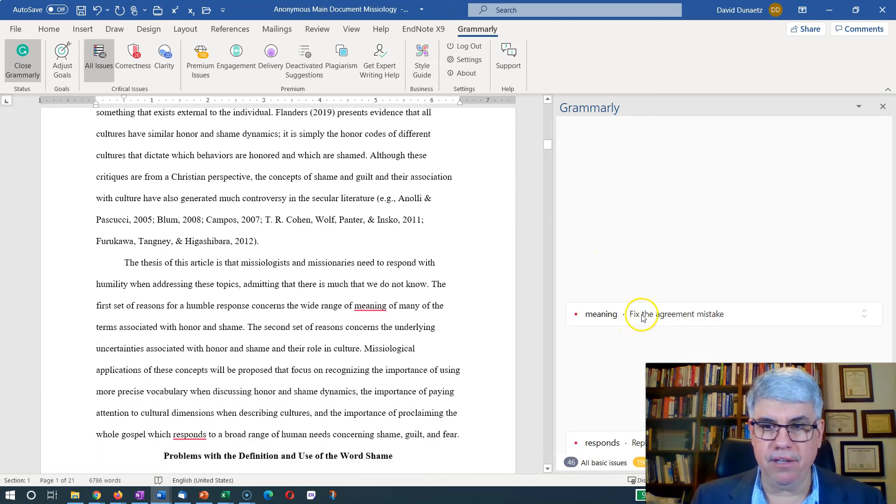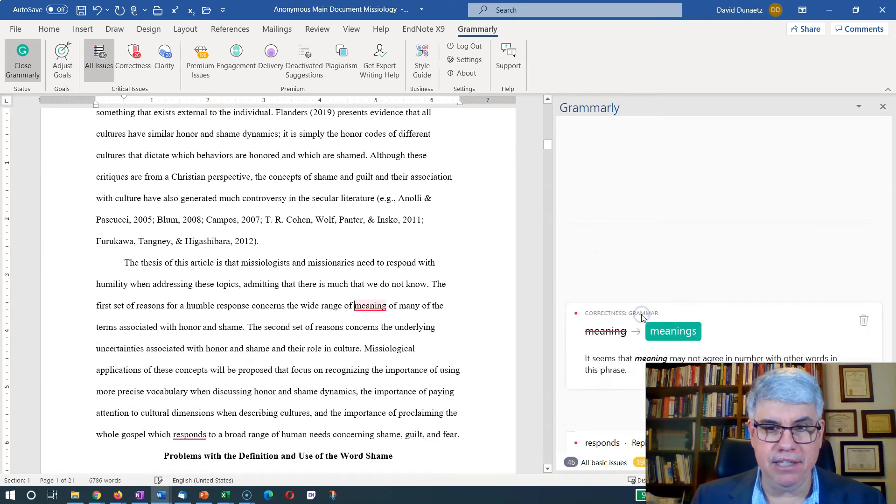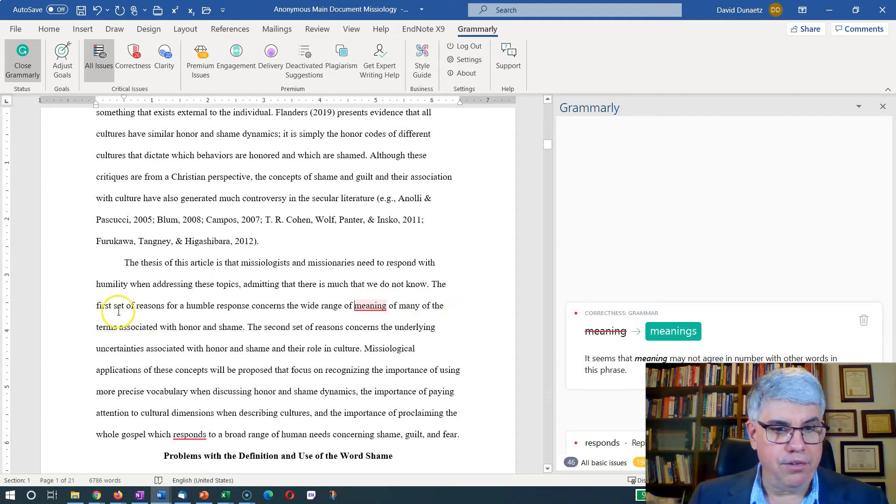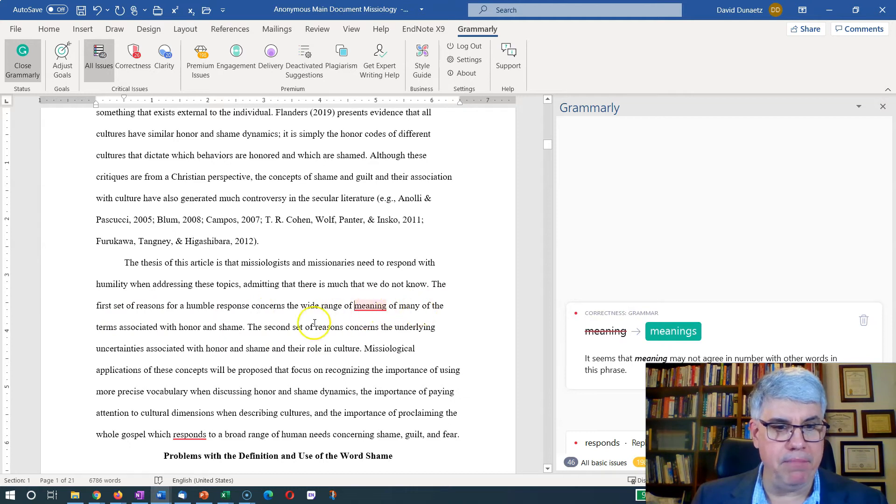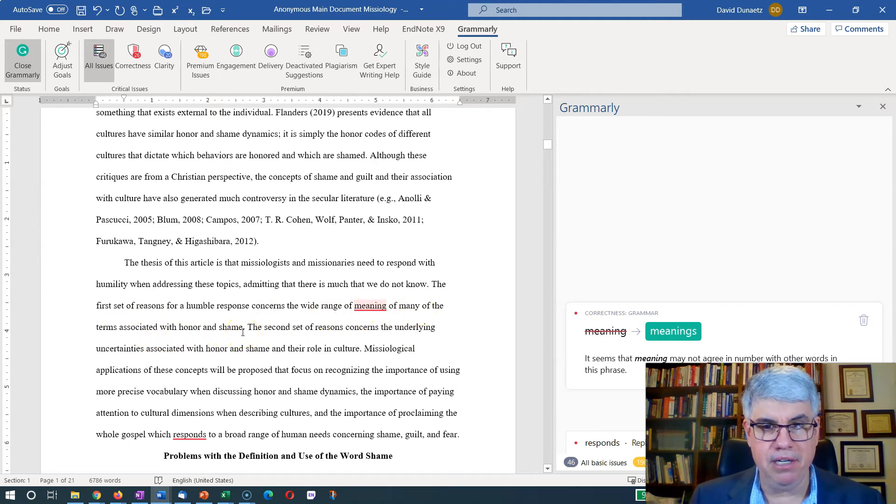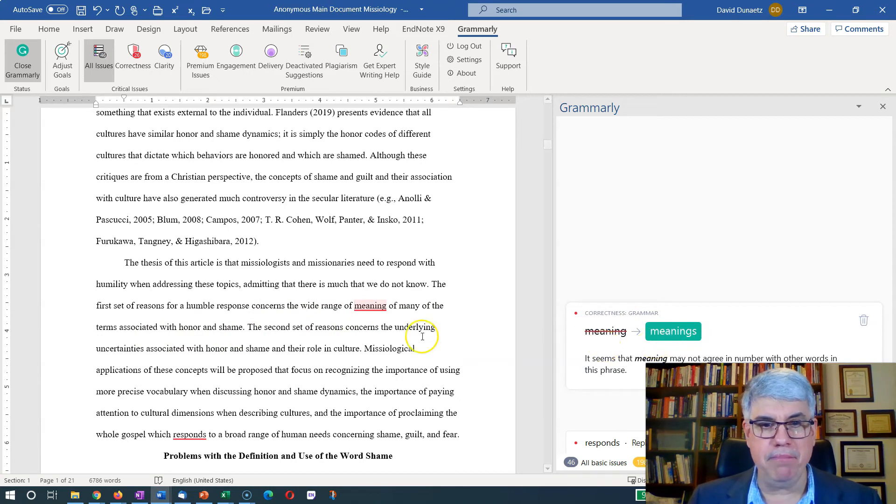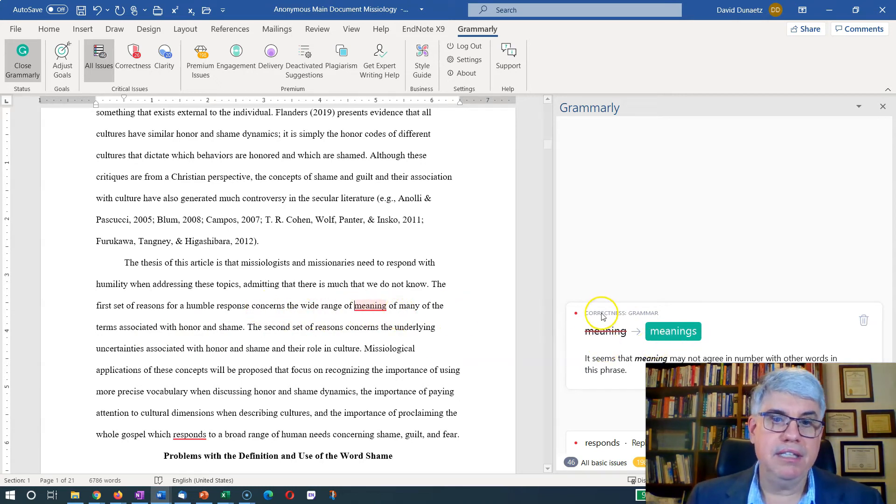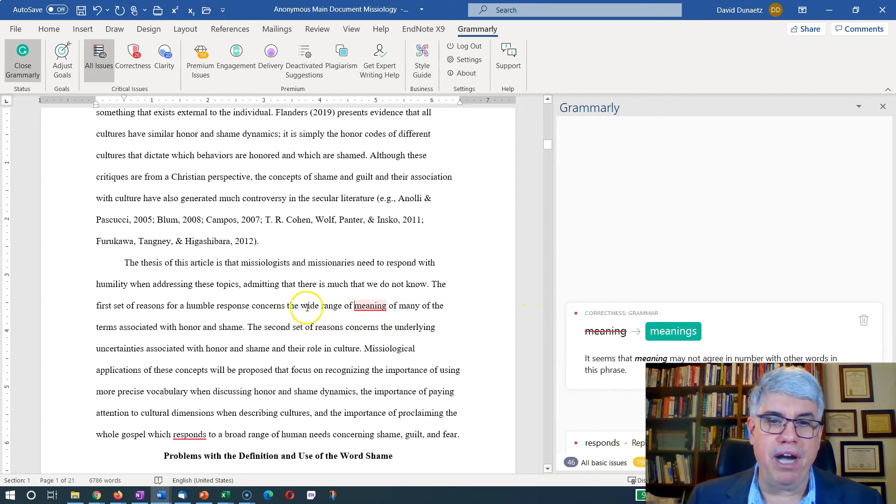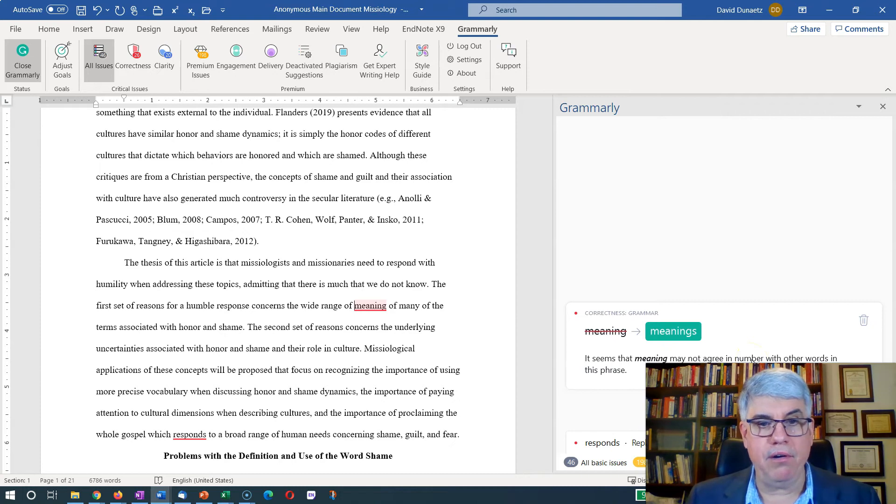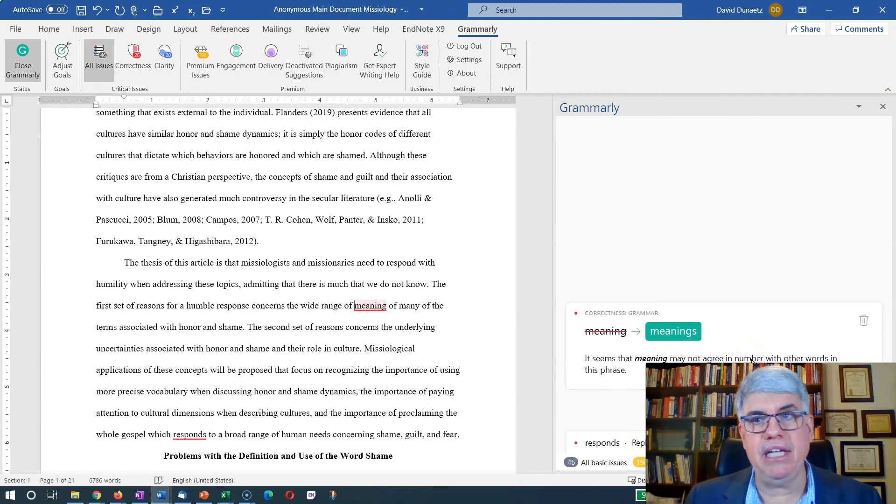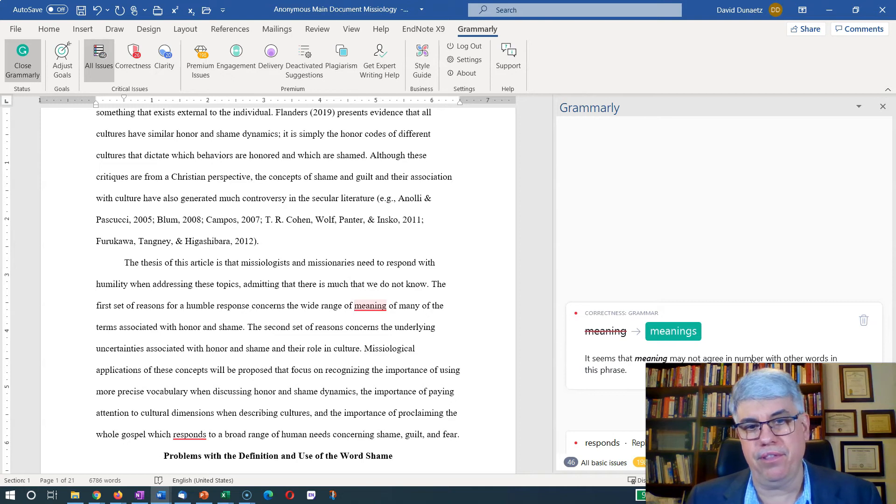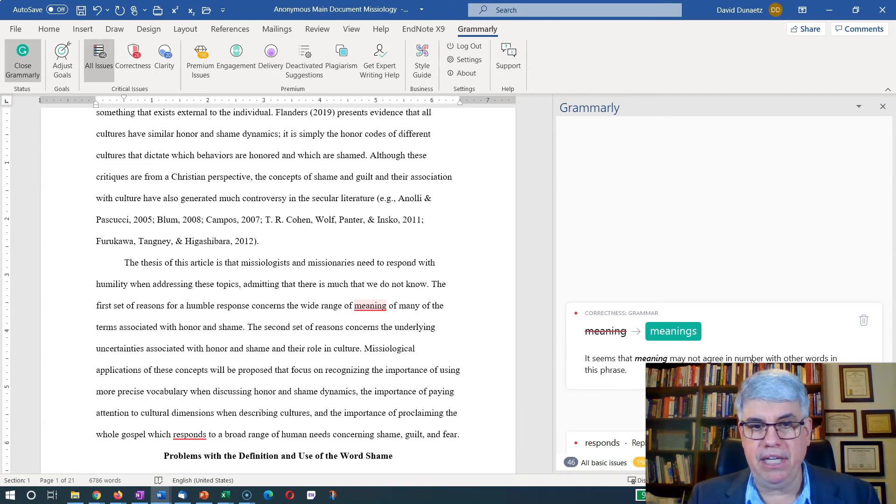I keep on scrolling down. And it says 'meaning': The first set of reasons for a humble response concerns the wide range of meaning of many of the terms associated with honor and shame. And it says change meaning to meanings, the wide range of meanings. Ooh, normally you would have a wide range of whatever you have is in plural. But here, wide range of meaning is usually constructed as a singular.